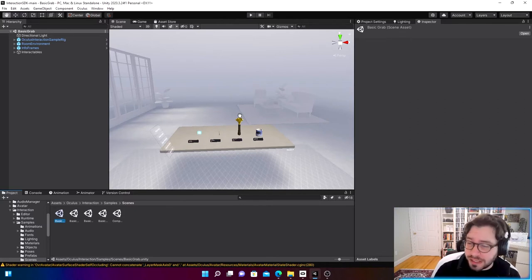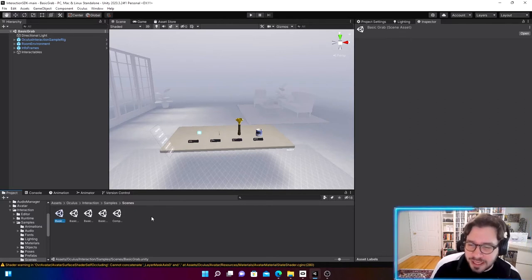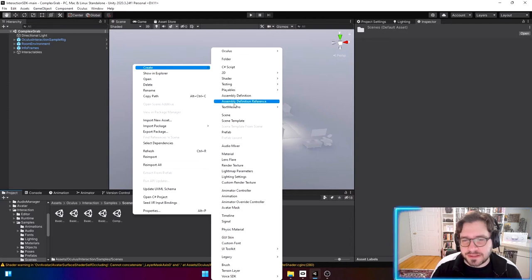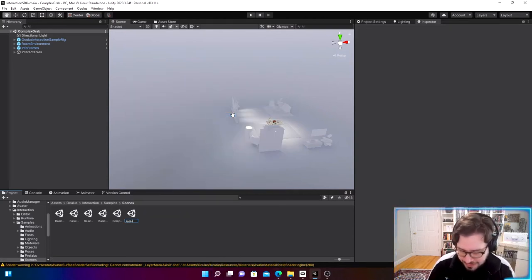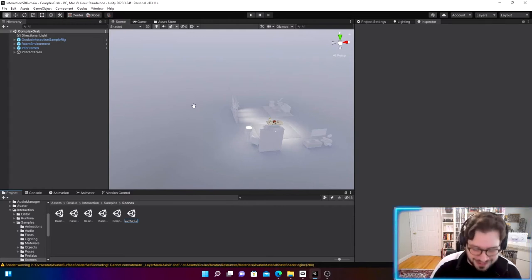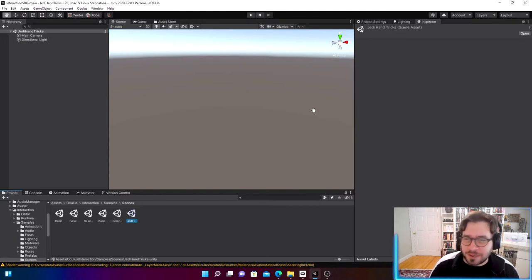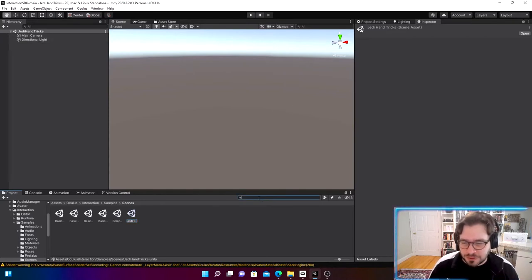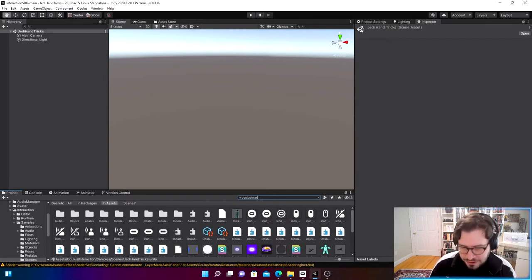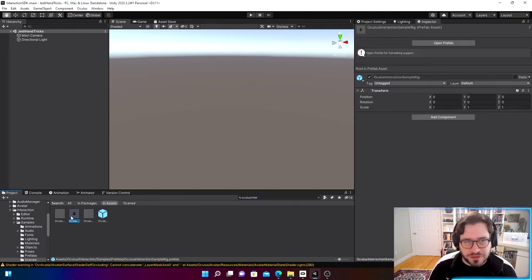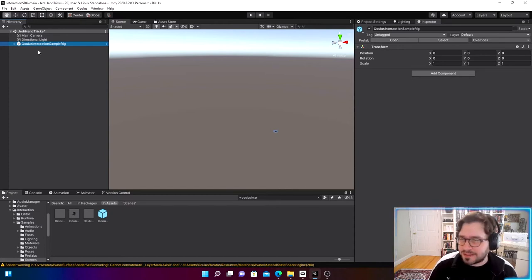What we're going to do is create our own scene to build our Jedi Mind Trick app. Let's start by creating a new scene — I'm going to call mine 'Jedi Hand Tricks.' Now we're in our new scene. In the search bar, type 'Oculus Interaction' and look for the Oculus Interaction Sample Rig. This is the new player rig that comes with the Oculus Interaction SDK.